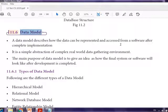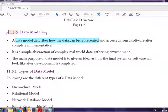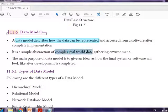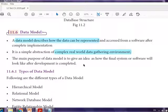The data model describes how data can be represented and accessed from a software after complete implementation. It describes how the relationship is made — it is a simple abstraction of a complex real-world data-gathering environment. The main purpose of a data model is to give an idea of how the final system will look after development is completed.